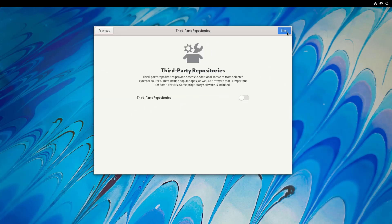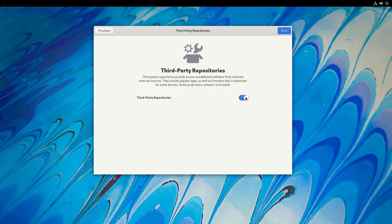Automatic problem reporting, I'm going to leave it enabled and next. So there we have options whether or not you want to enable third-party repositories.